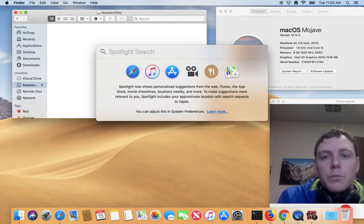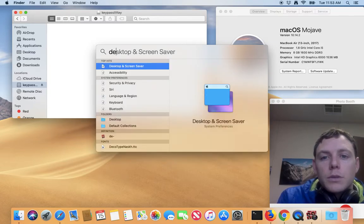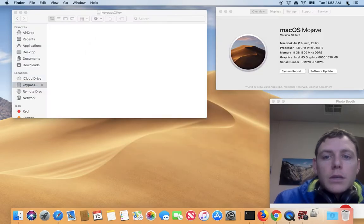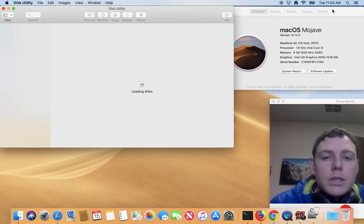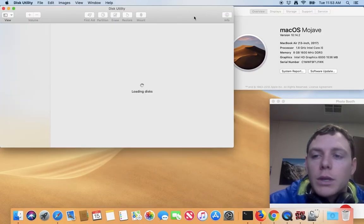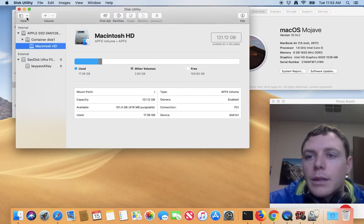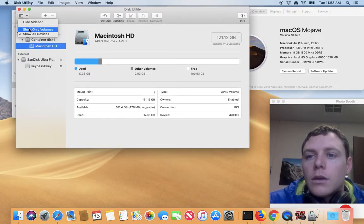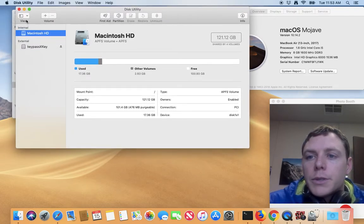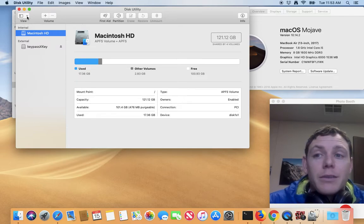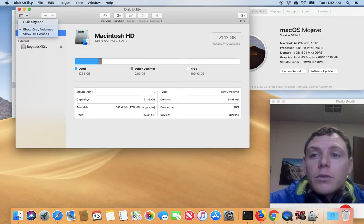So I'm going to my Spotlight search, and I'm going to search Disk Utility to launch the Disk Utility application, and here I'm going to change this back to what it probably looks like by default on your computer.